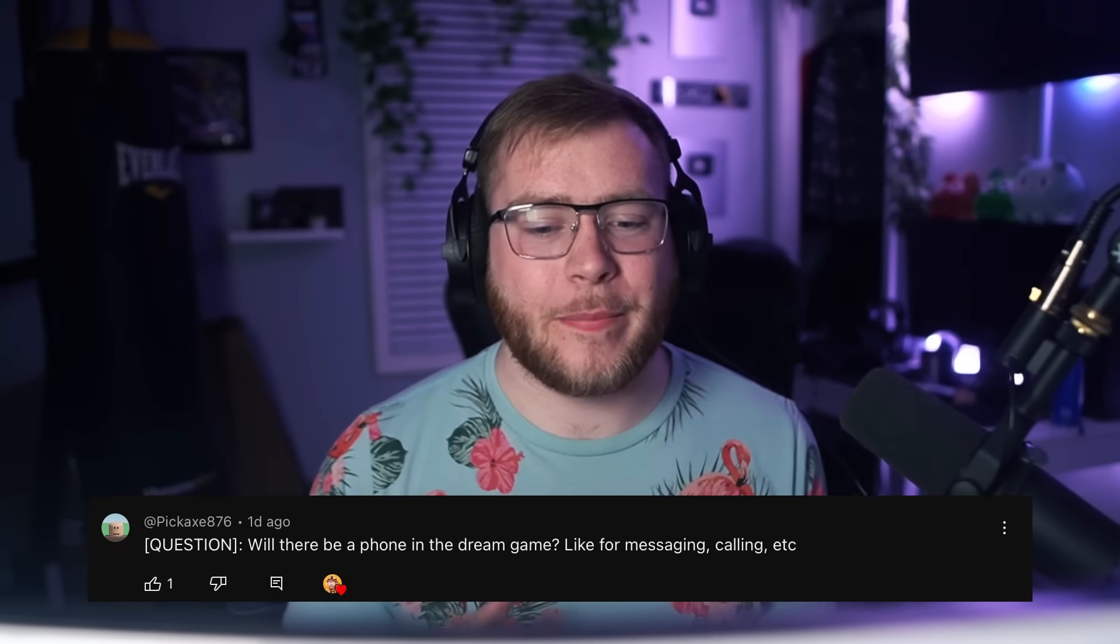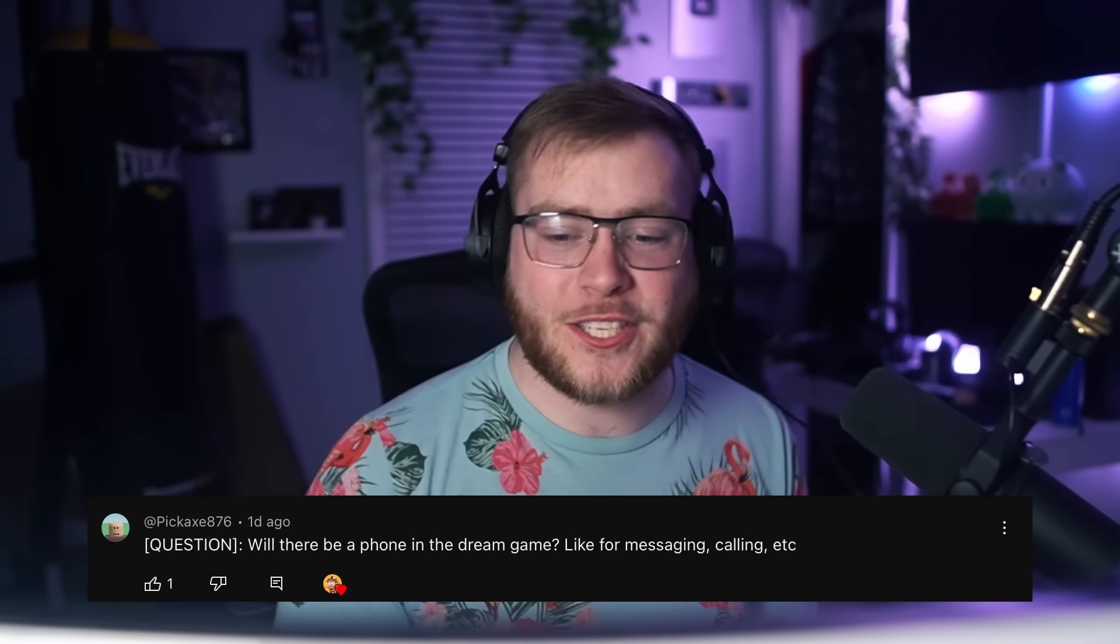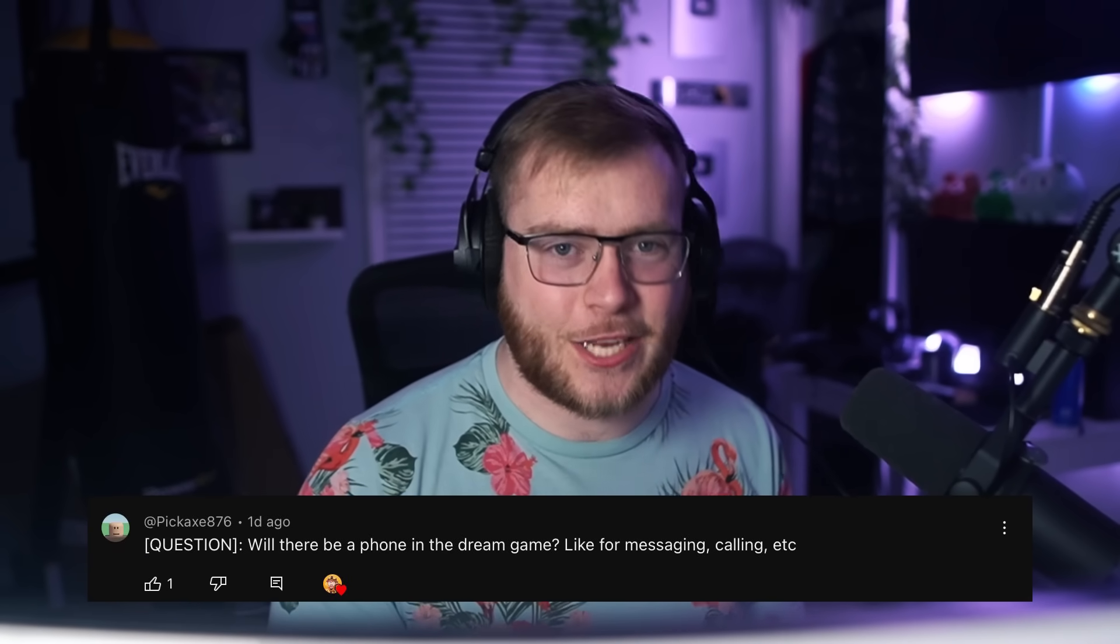Question number two. Will there be a phone in the dream game? Like for messaging, calling, et cetera. We had one at the beginning. We did. It was going to be the basis of all the UI. And then we were like, you know what? Every other game also has a phone. So we were trying to be a little bit more original. So at this point in time, no, no phone. Will there be one later? Maybe, maybe not. I guess only time will tell.